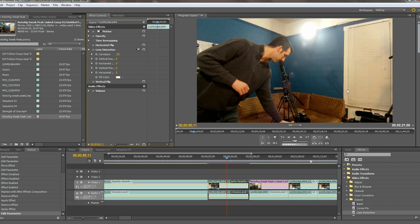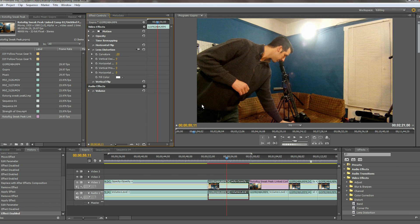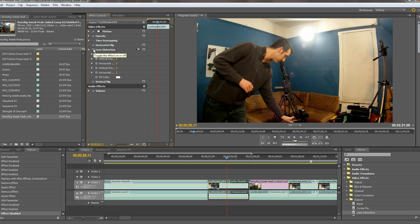For me, negative 20 worked rather well and it straightens everything out. When you go to do this, try to find a straight-lined feature in your shot — that will give you the best method for lining up your footage and getting everything squared away.